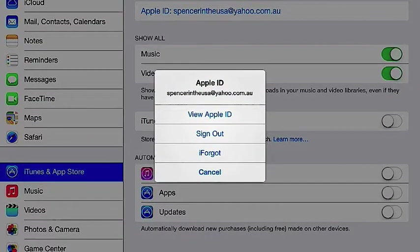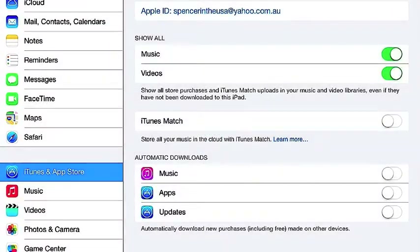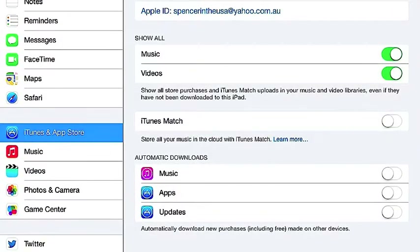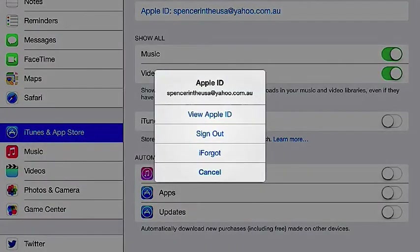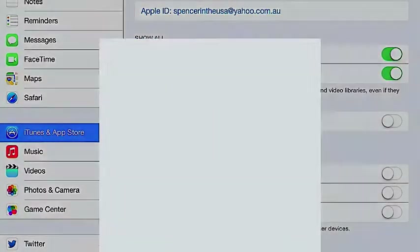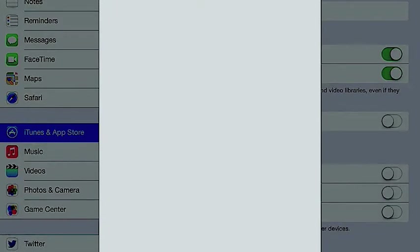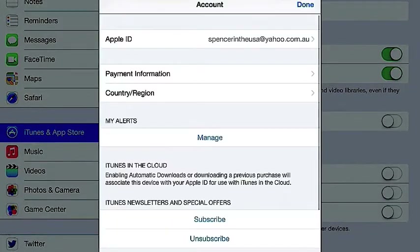First you're going to go to iTunes and App Store. You're going to click on your Apple ID, and you're going to go to View Apple ID. It may ask you to put in your password.